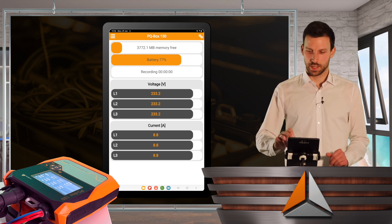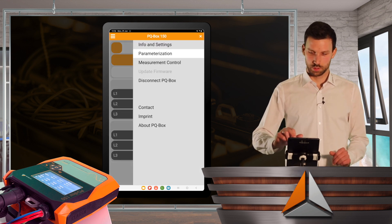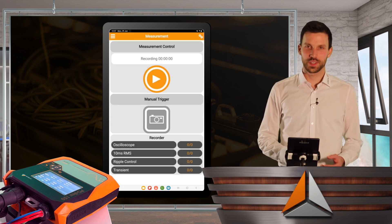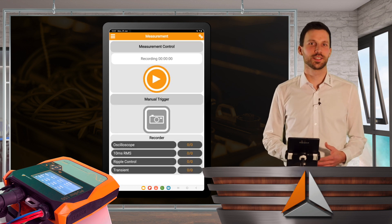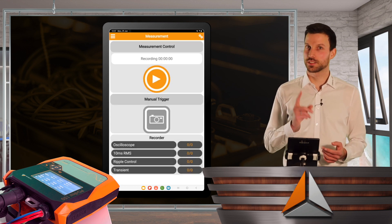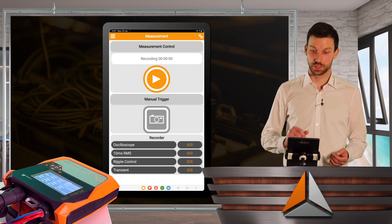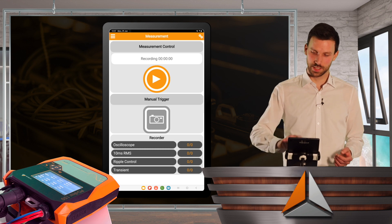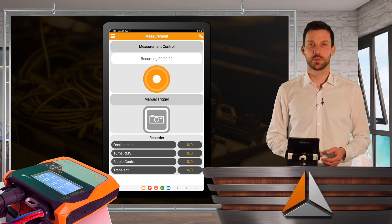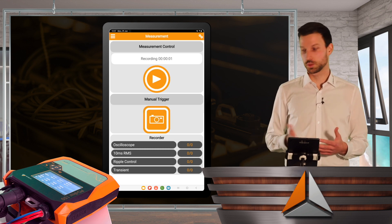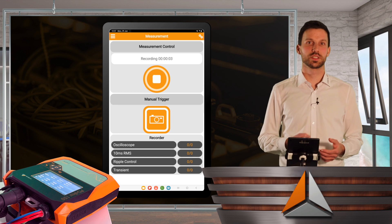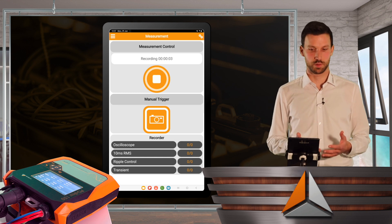Now I go to measurement control, and here I can do the most important thing. I can start a recording. So I click on the play button, and my PQBox 150 immediately starts recording everything.